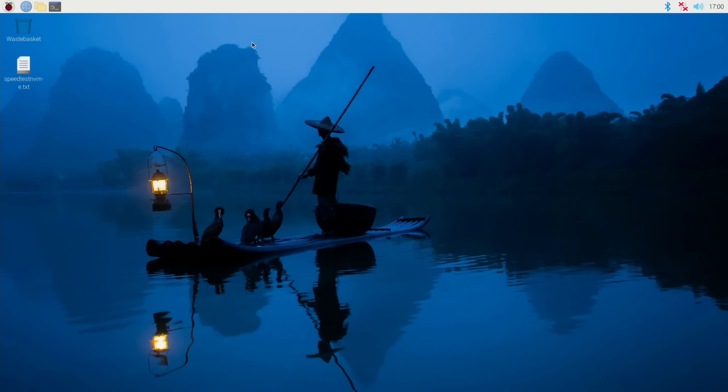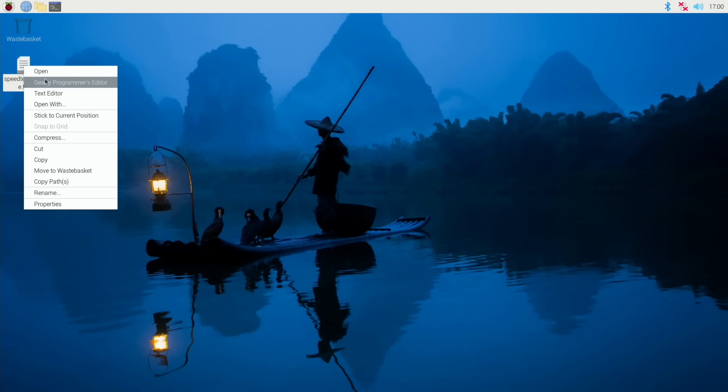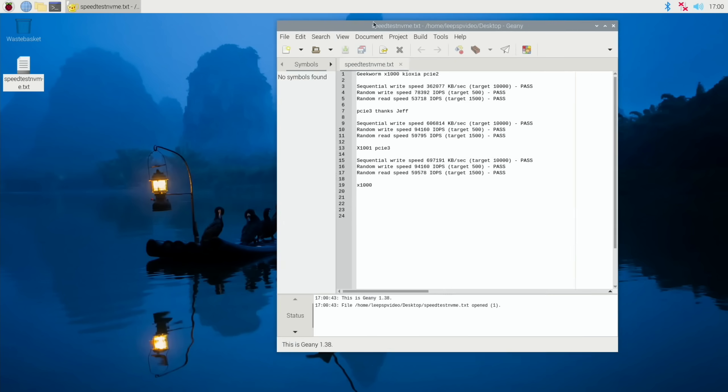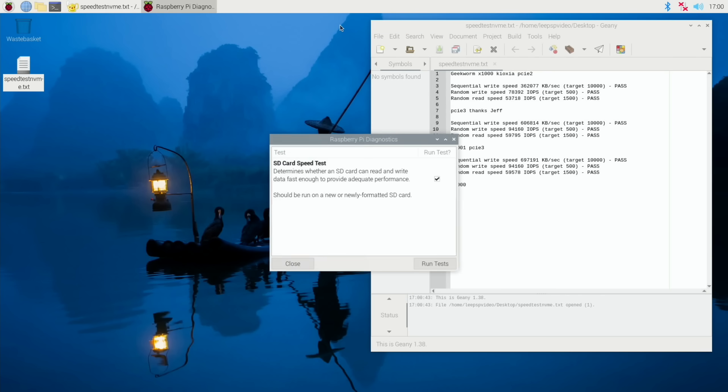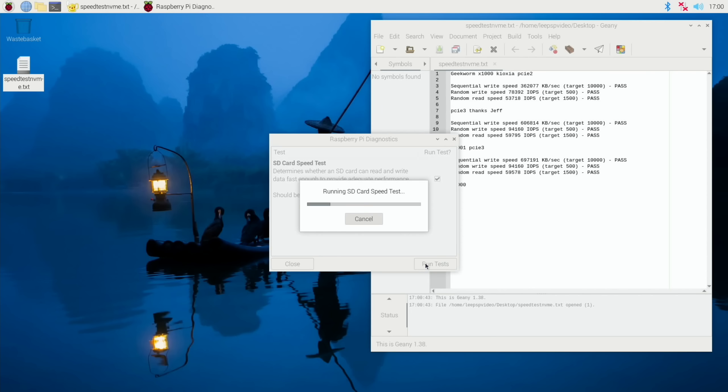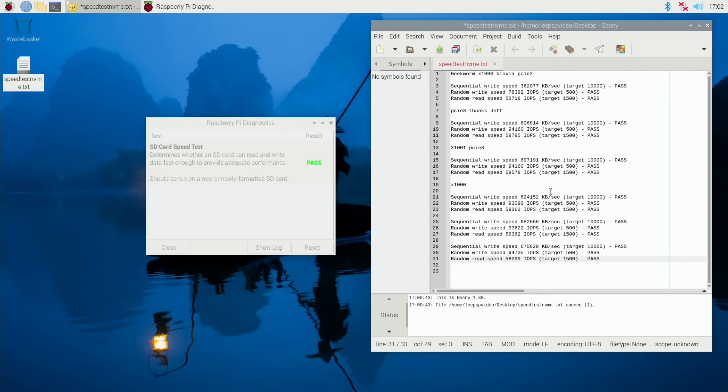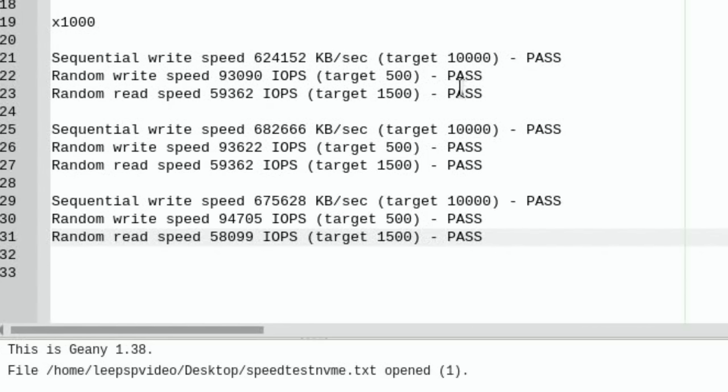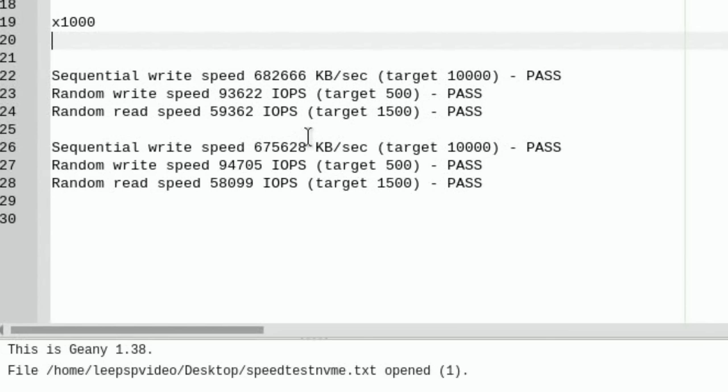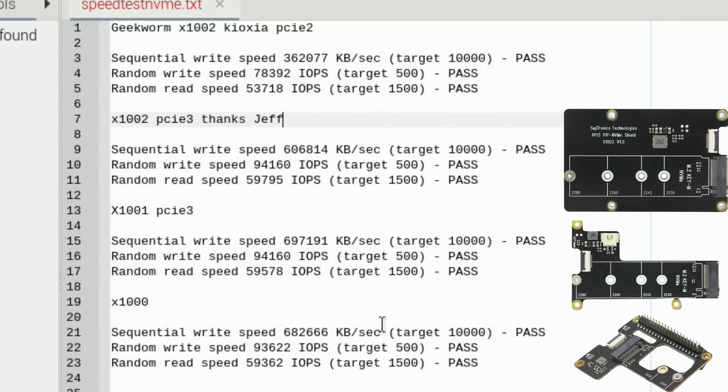Okay, so last round of tests. Let's open this up. Pop it over here. And diagnostics. And run tests. Okay, so once again, the fastest random read speed, which I think is the best way of running an operating system. It makes the most difference. So these are two the same, 59,362, and then 58,099. So it's between these two. Which one's got the write speed? This one's got the fastest write speed and also sequential write speed. So let's delete these two.